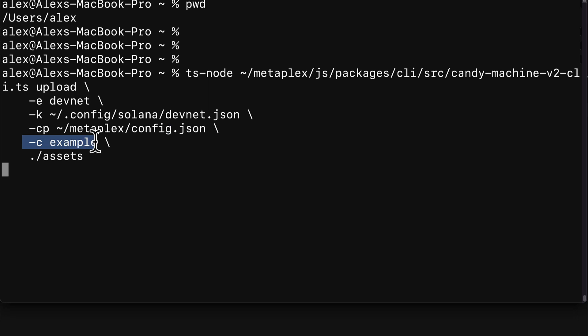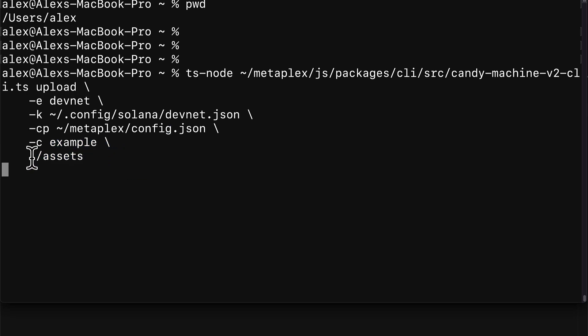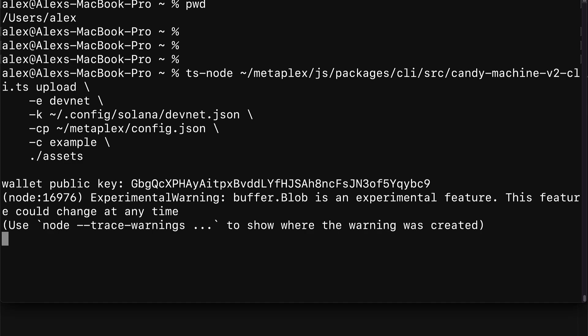Next up we can pass in example and the location of our assets folder which contains our assets for the NFTs. Again make sure that all of these locations are in the proper spot. Then you can hit enter to execute the command.